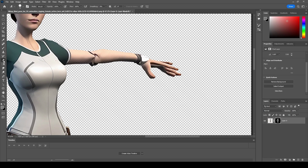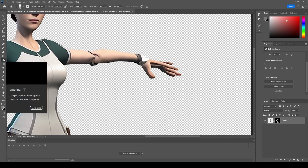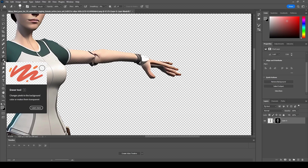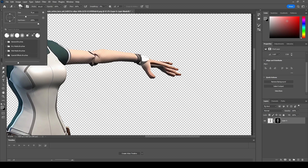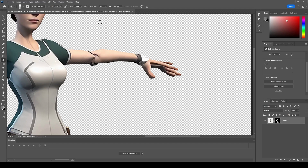The eraser tool is available in the toolbar - hovering over it shows information. Reduce the brush size as needed using the size selection at the top, and erase any remaining background areas manually.